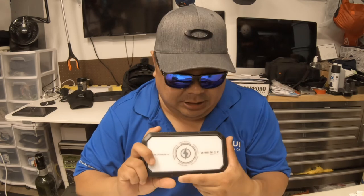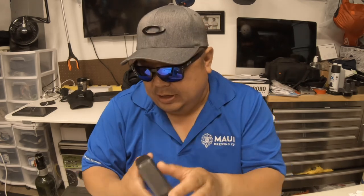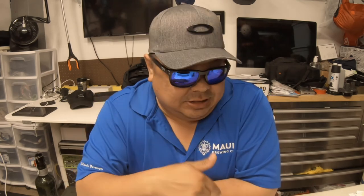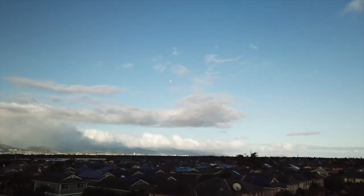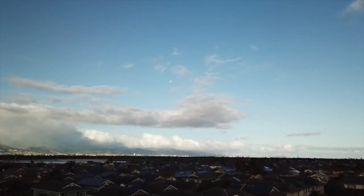That concludes my review on the Lit Mobile wireless and solar charger. If you like what you saw, please click the like and share button below. And if you want to see more videos like this, please hit the subscribe button. Until next time, take care and aloha.